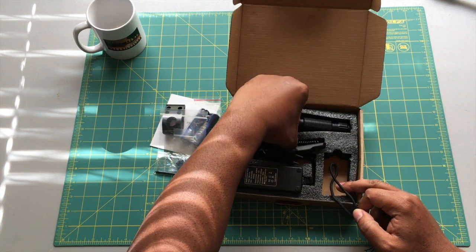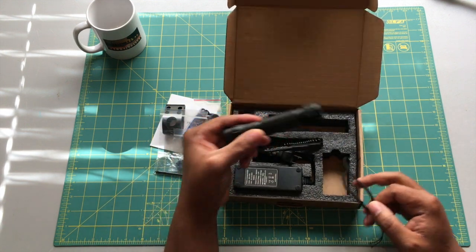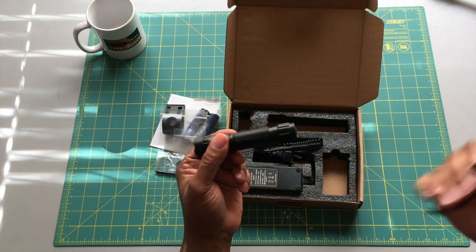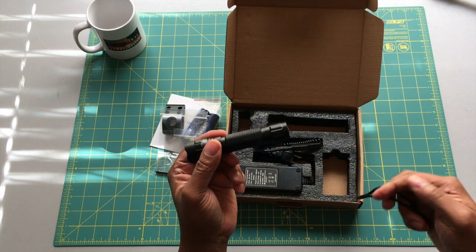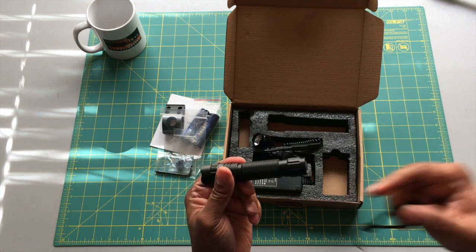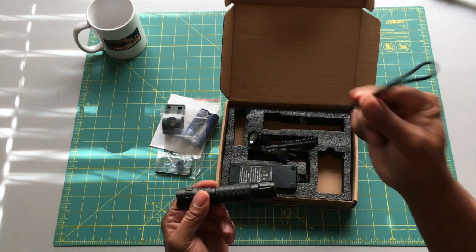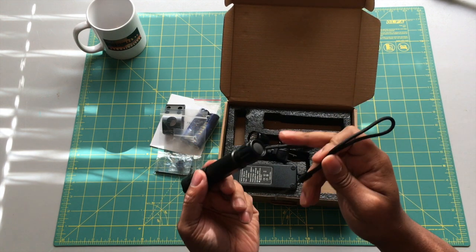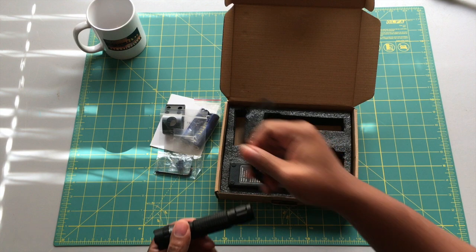You get a lanyard to carry your light if you don't want to use it as a WML, weapons mounted light. You can use it as an EDC light. You can throw this lanyard right here on the tail cap.